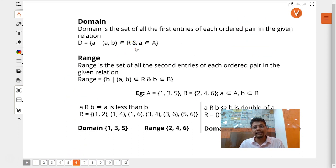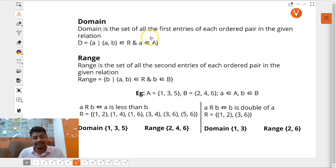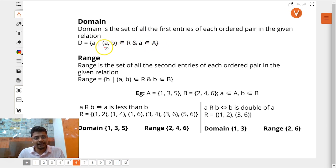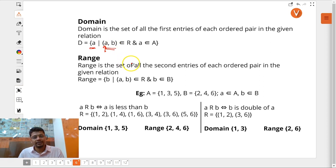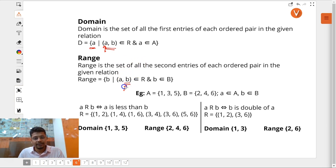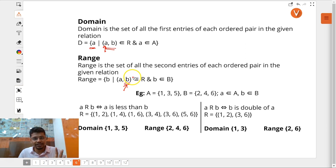Let's talk about domain and range of a relation. Domain is the set of all first entries of each ordered pair in a given relation — all the values of a, which is in the first place of each ordered pair, will be part of the domain. Similarly, range is the set of second elements of each ordered pair in a given relation.